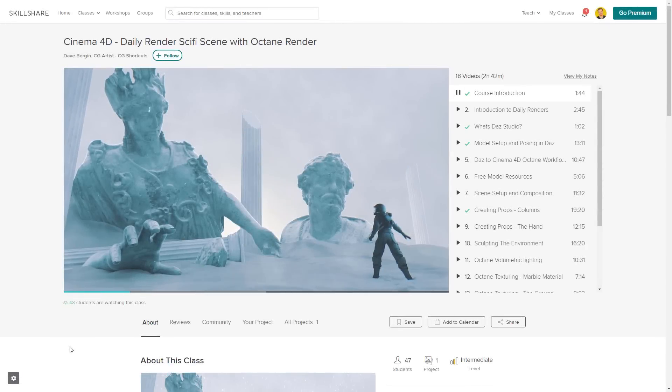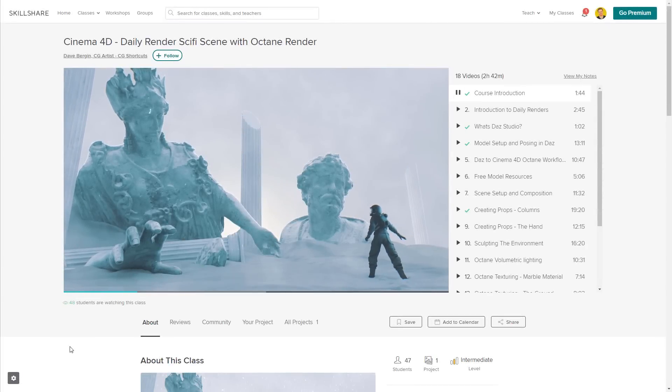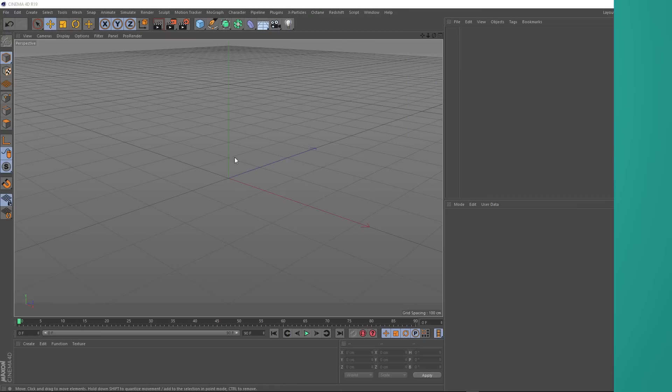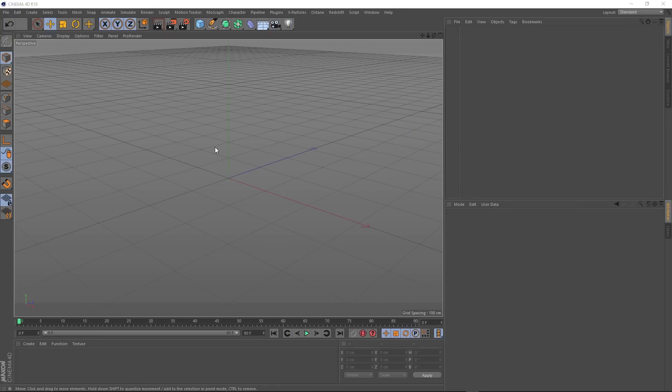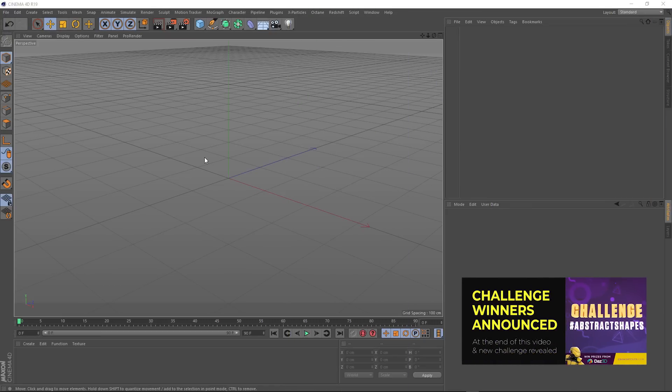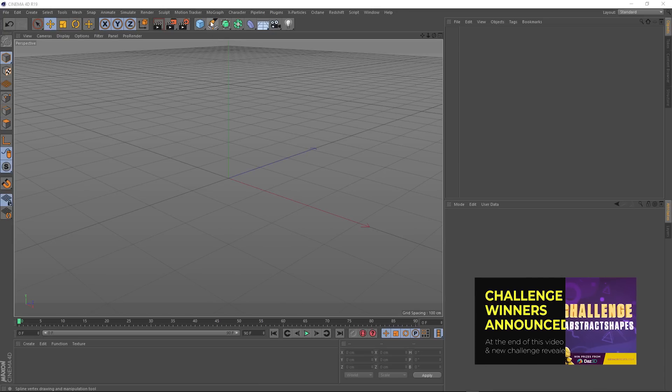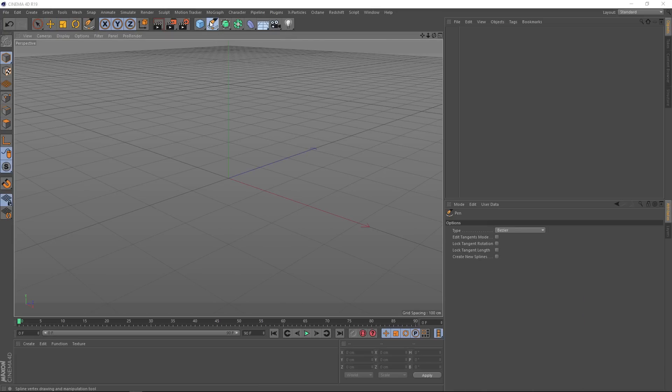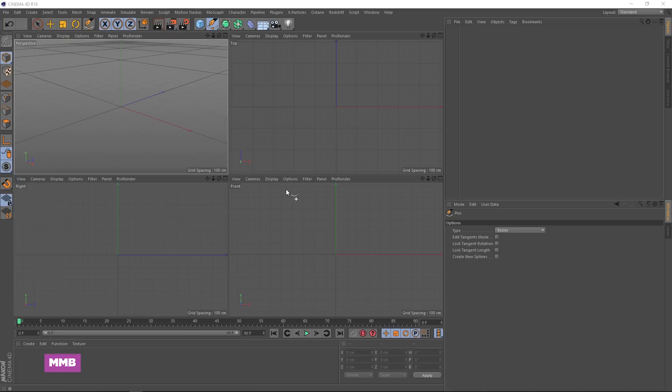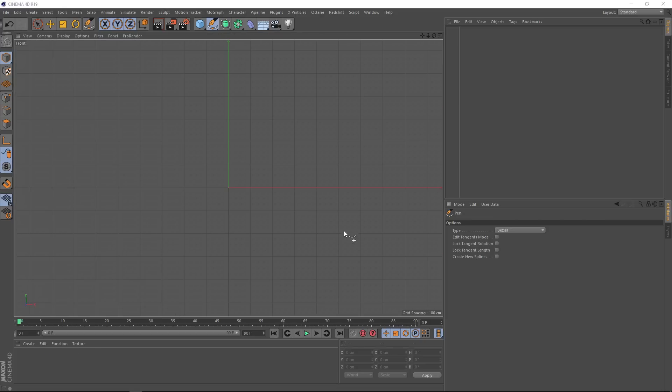Now let's get back to the tutorial. Okay, so here we are in Cinema 4D and the first thing we want to do is create our bell and we'll do that with our pen tool, this guy right here. Let's click with our middle mouse button and then we'll click it again over the front view here and now we just want to draw out a bit of a bell shape.